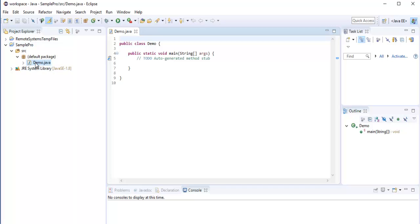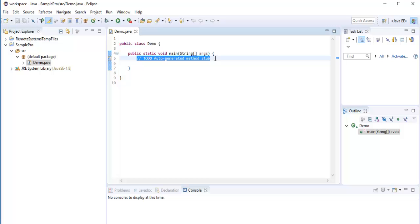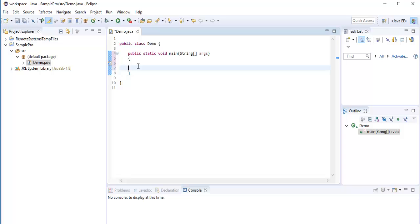Since this is a Java file, it will end with .java extension. So my objective right now is I need to print hello world. So to do that, what I need to do is I need to call a println method. So how do I call it? With the help of this system